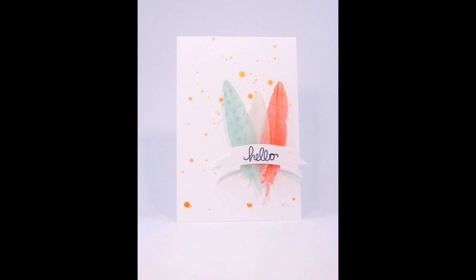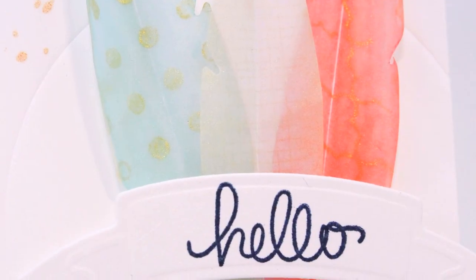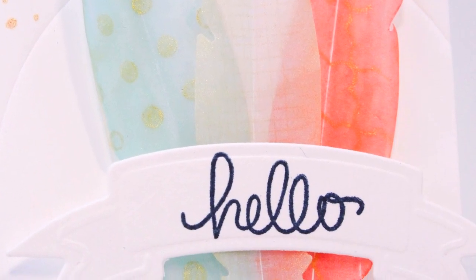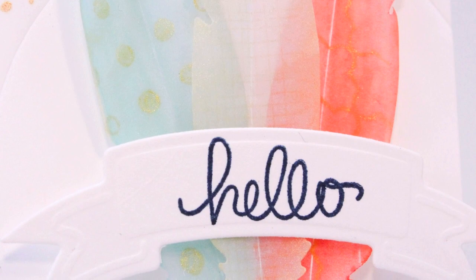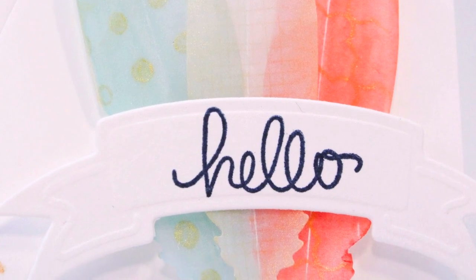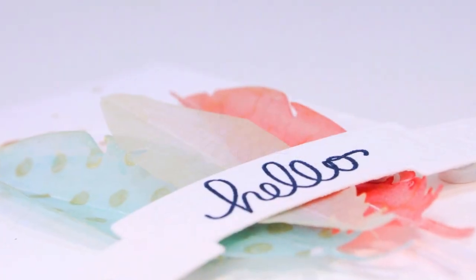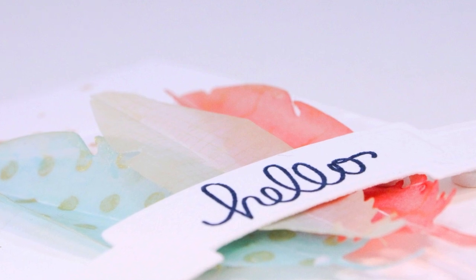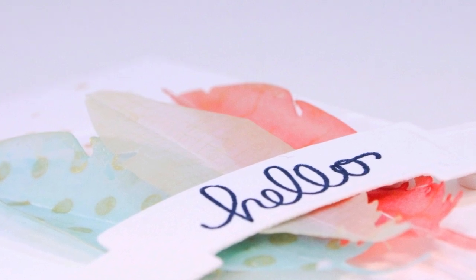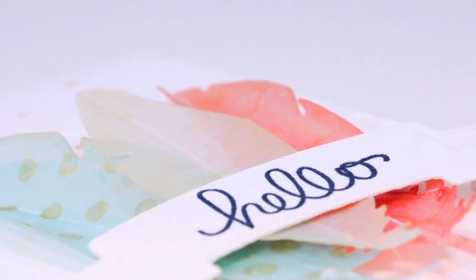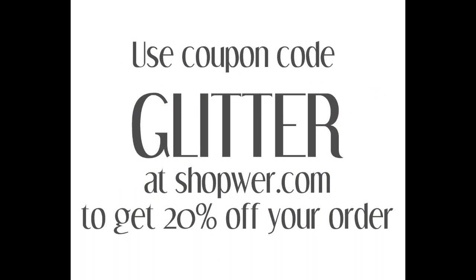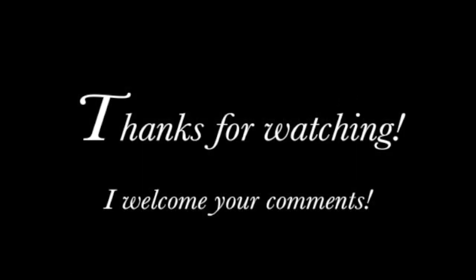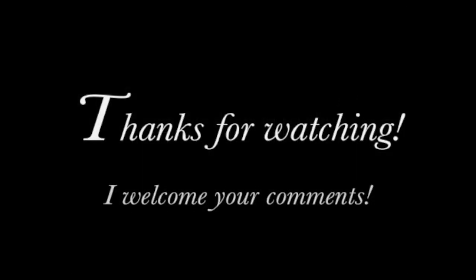So you can visit my blog at sprinkledwithglitter.com. I'm going to be giving away the nesting circles and also the feathers die that you saw me use in this video so just head on over there. And don't forget anytime you shop at shopweare.com, which is the We Are Memory Keepers online shopping site, you can use the coupon code GLITTER to save 20% off your order. Thanks for watching, I hope you enjoyed this video and I hope you have a fabulous day.